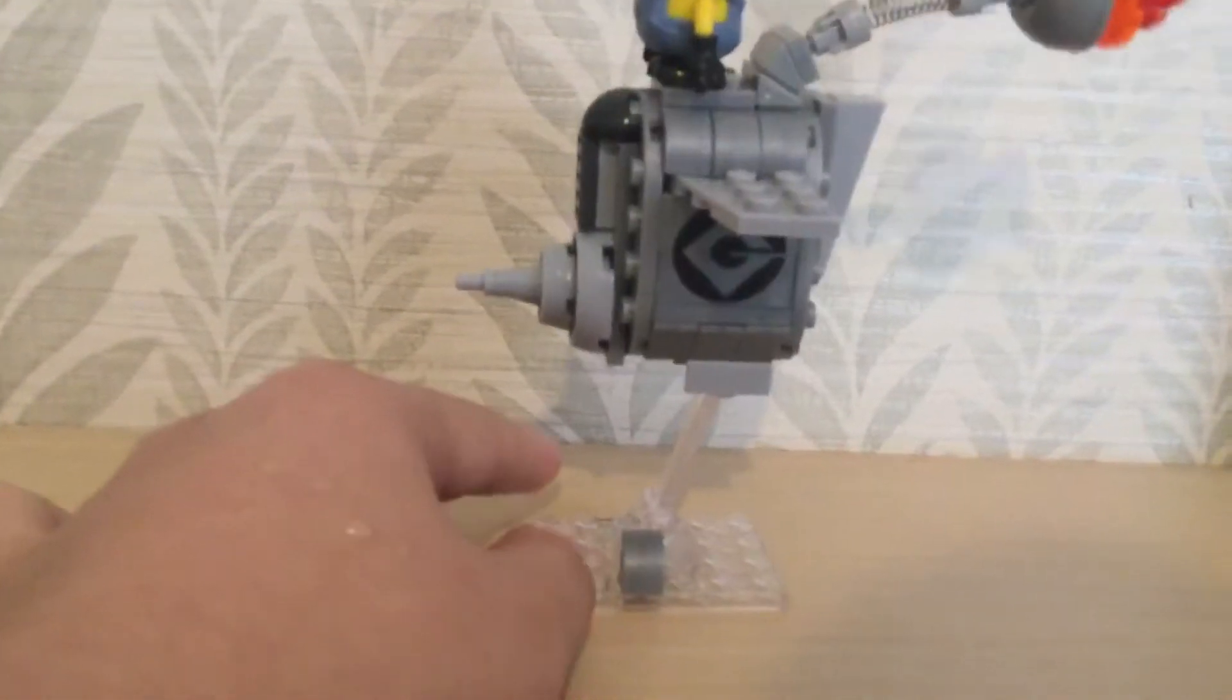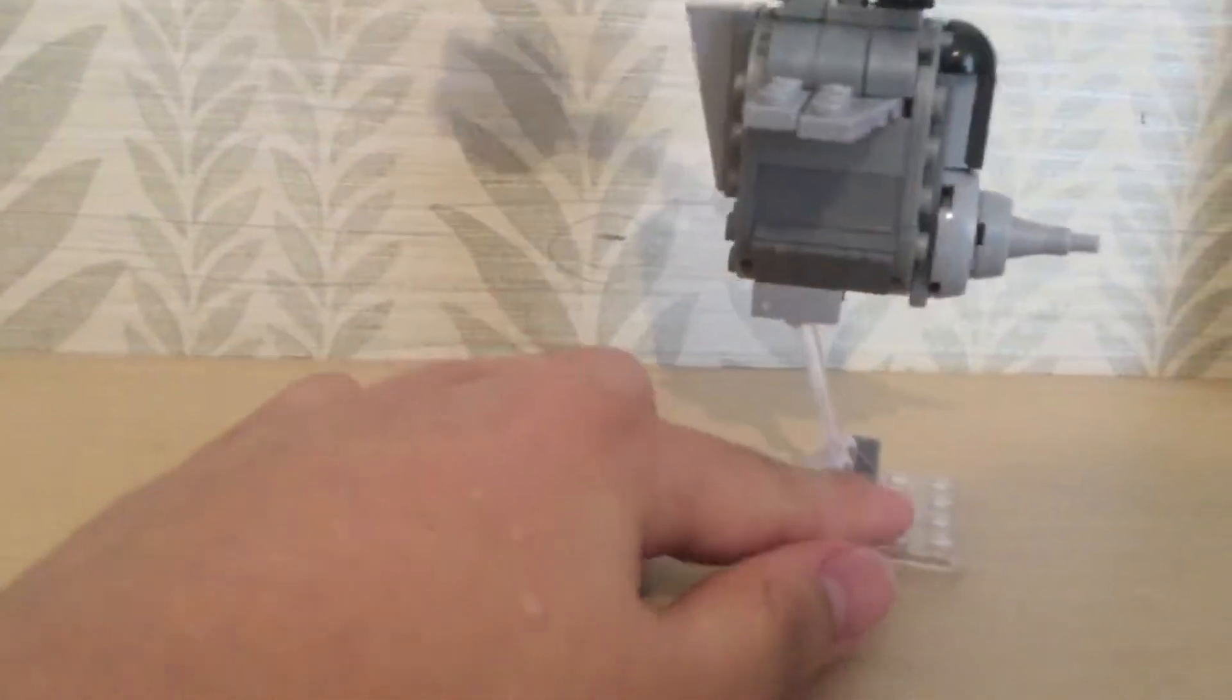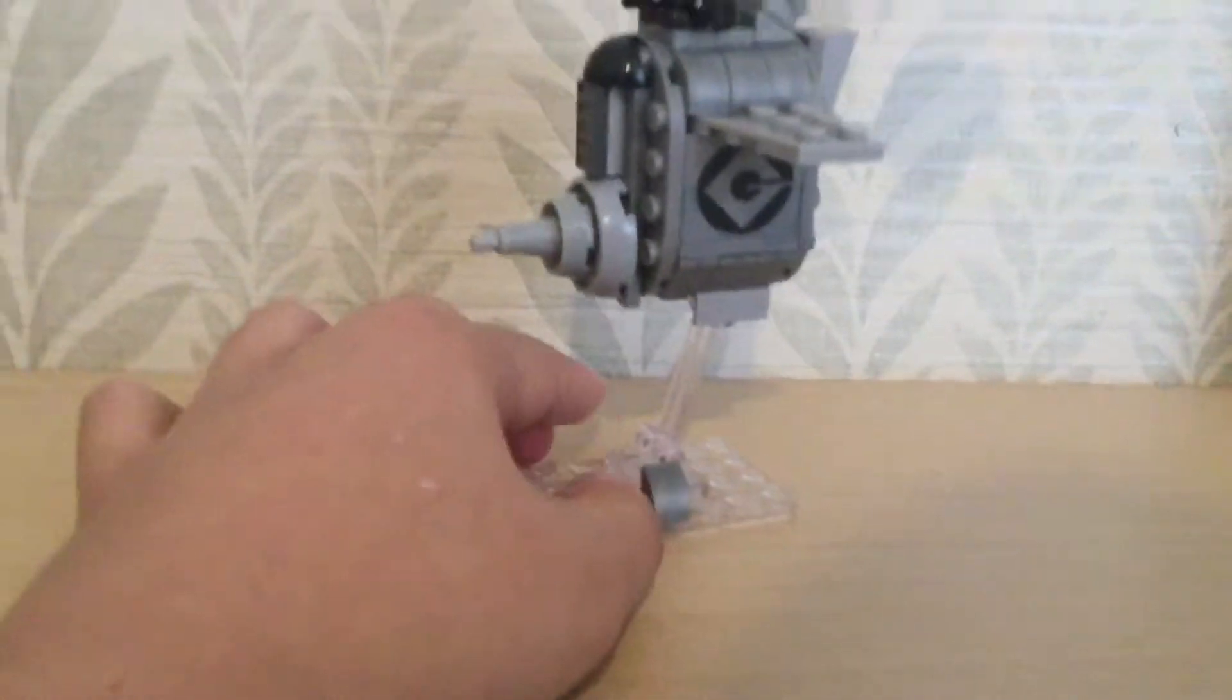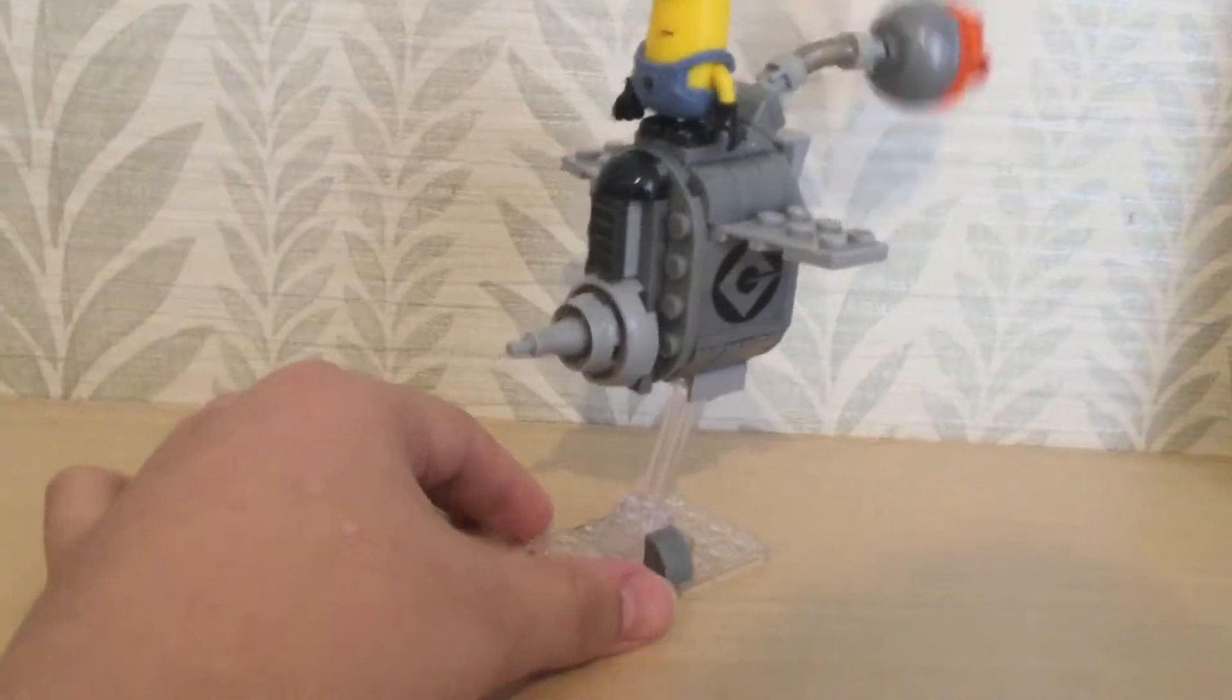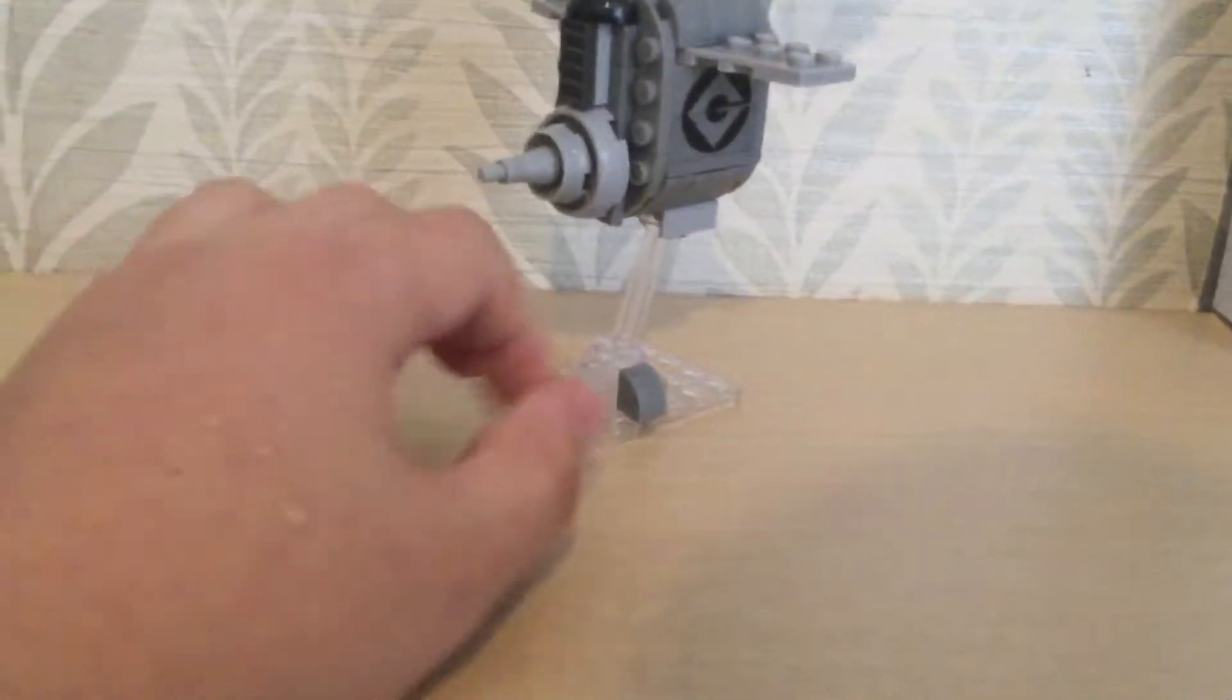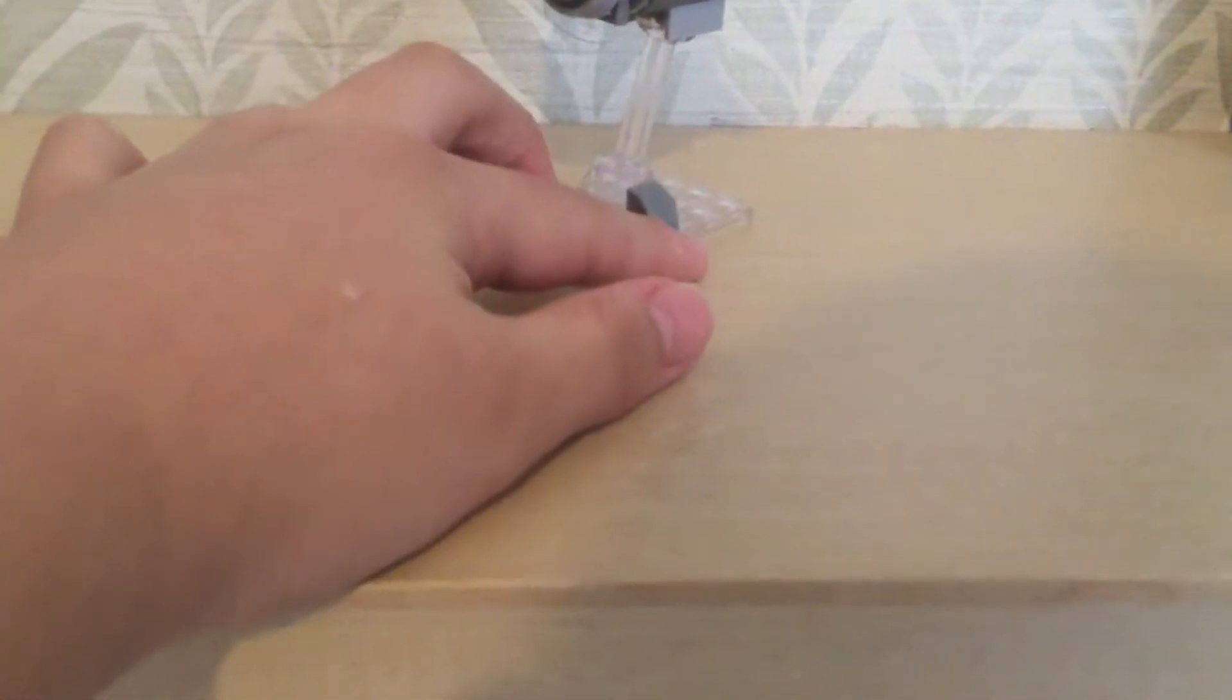And this does actually look really similar to the Despicable Me ship, so I like that. There's only one extra piece in this, and that's the curved piece.